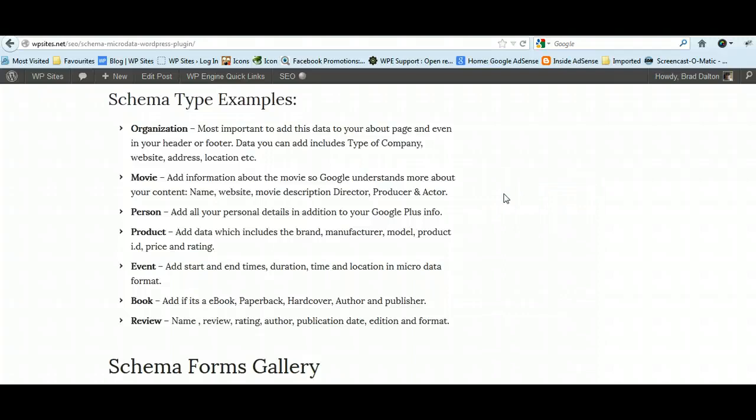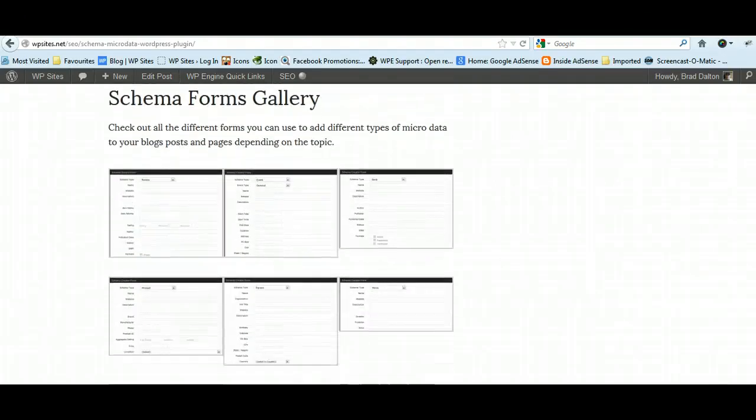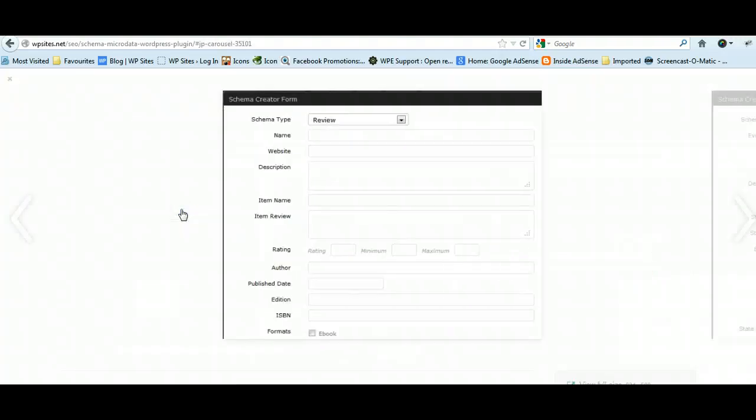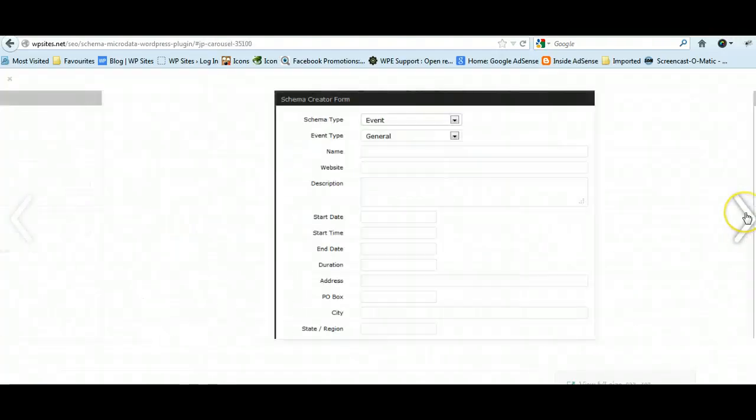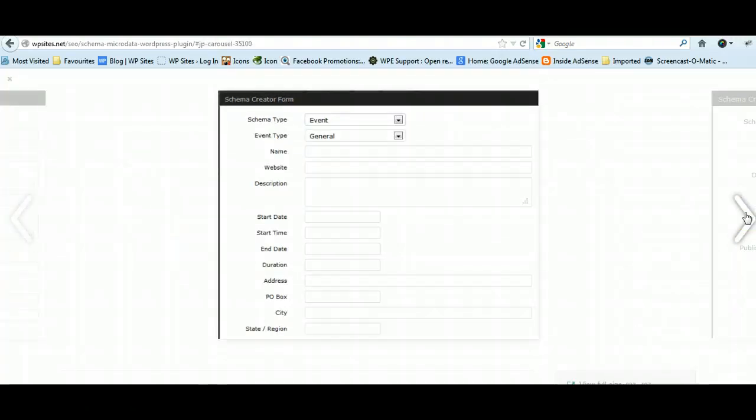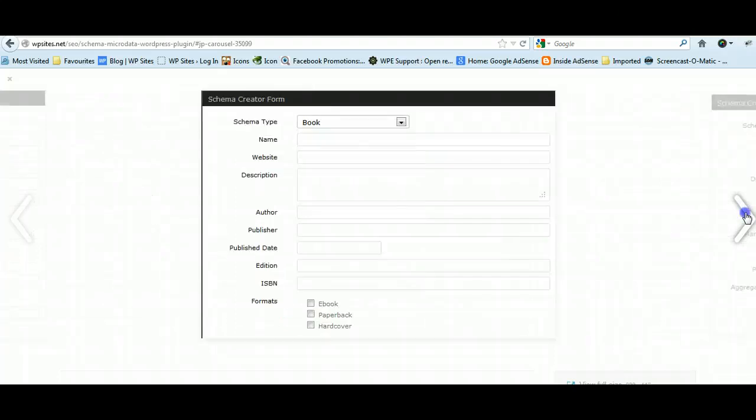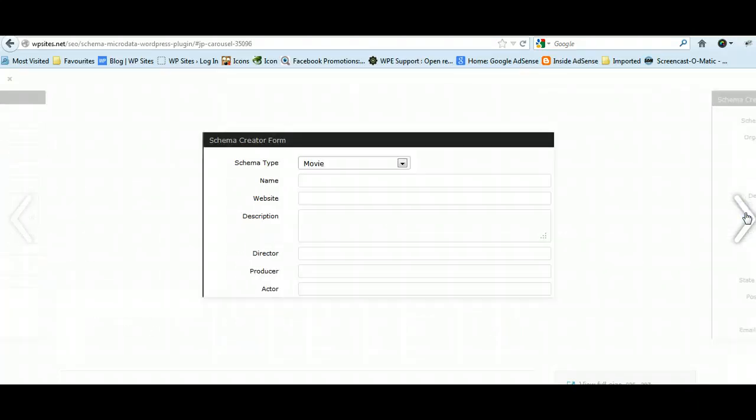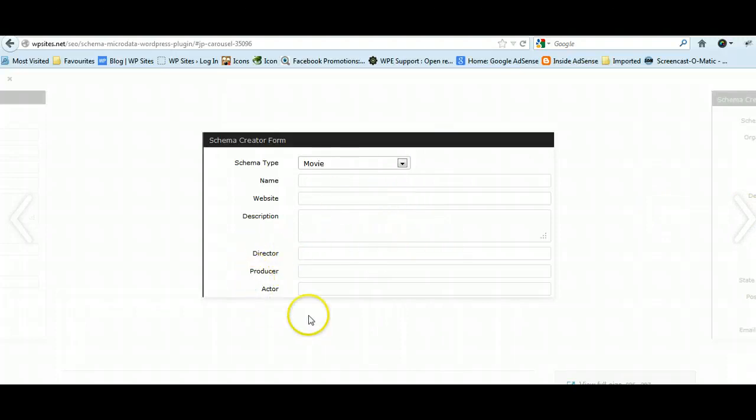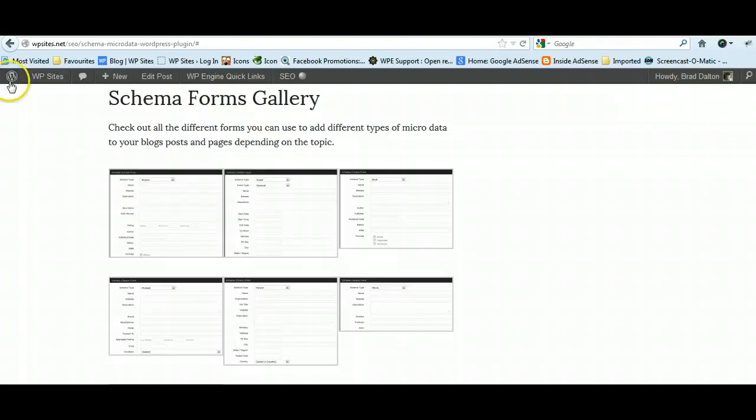You can add content about an organization, a movie, a person, a product, an event, a book, or a review. Here are the different forms that the plugin adds. You just fill in the content, click insert, and that will insert the microdata—what they call schema microdata—into the HTML of your pages and posts, and you don't have to get involved in playing around with code.